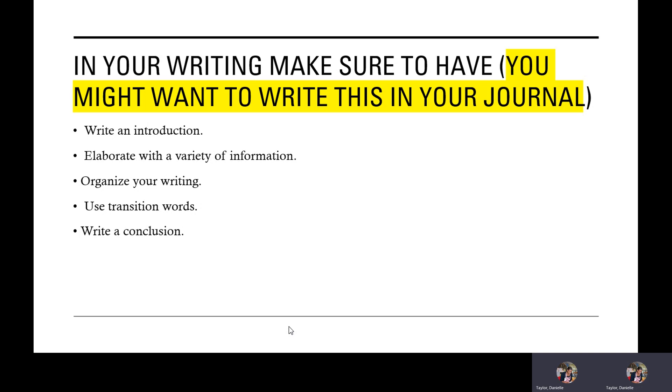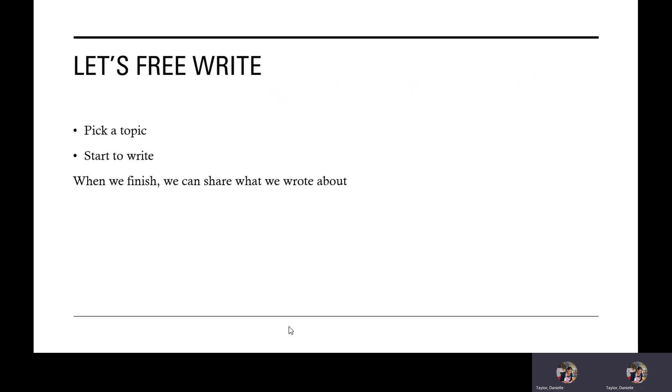Now, ladies and gentlemen, that's been awesome. So, the next time we get together, you're going to be able to share your information. So, what are you going to do for the rest of our writing time today? Well, let's free write. I want you to pick a topic. Start to write. When we finish, we can share what we've written about. All right, writers. Off you go.